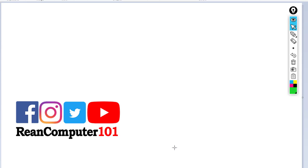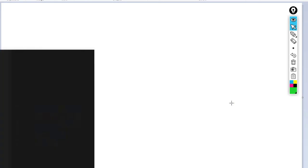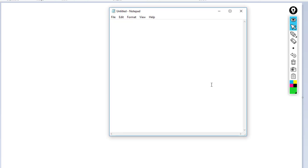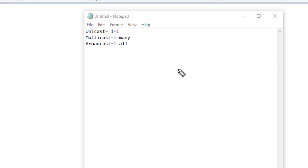Today I'm going to talk about some mystery keywords: unicast, multicast, and broadcast. Unicast means one to one, multicast means one to many, and broadcast means one to all. I'd like to go through each of these points to help you understand.